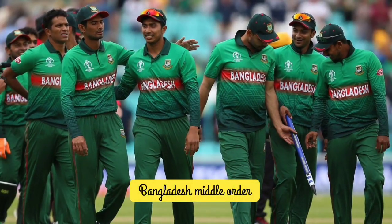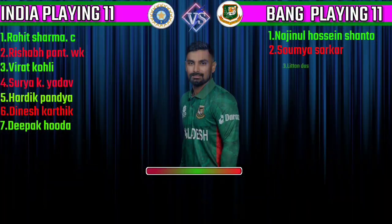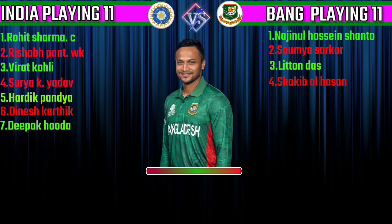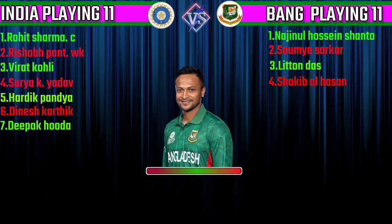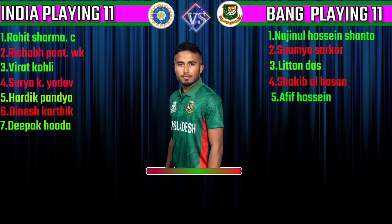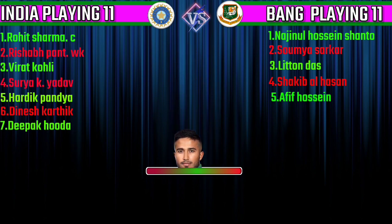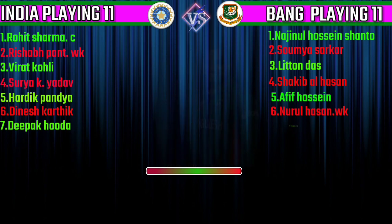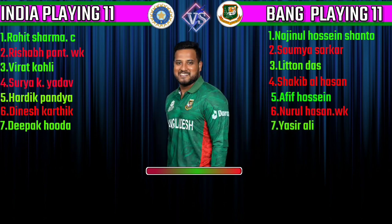Bangladesh Team Middle Order. No. 3 Litton Das, Right Hand Batsman. No. 4 Shakib Al Hassan, Captain All-Rounder. No. 5 Afif Hossain, Batting All-Rounder. No. 6 Nurul Hasan, Wicketkeeper Batsman. No. 7 Yasir Ali, Right Hand Batsman.